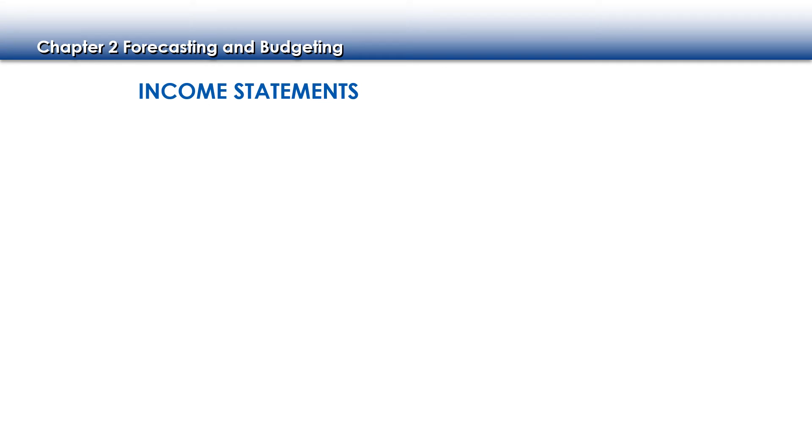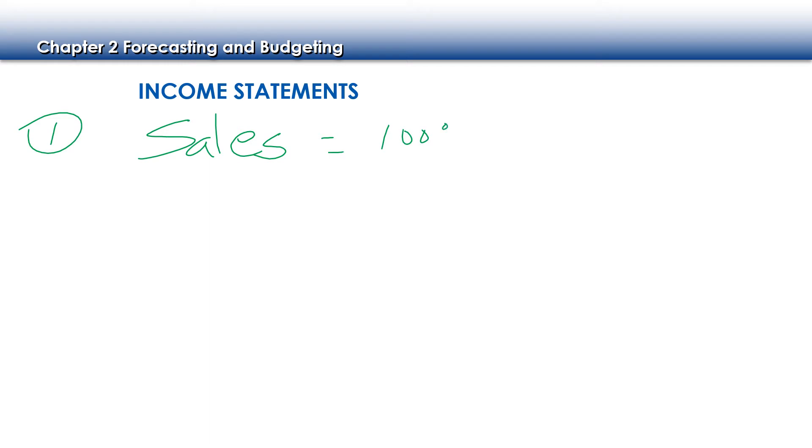Our income statement, sales is always at the top because our sales represents 100%, that's the whole. And because we subtract everything else from that sales number.